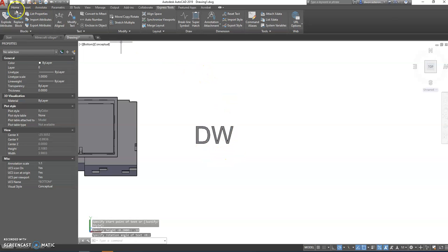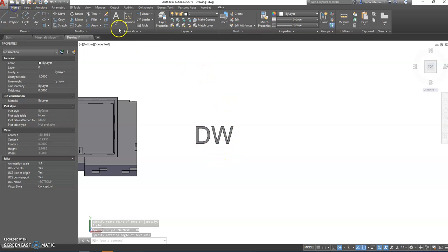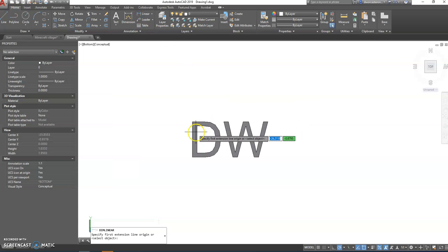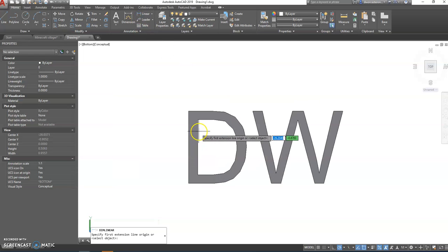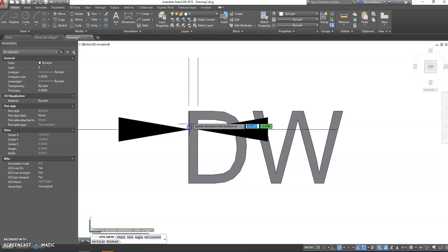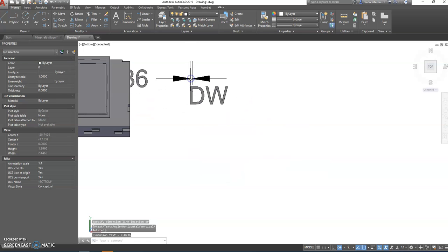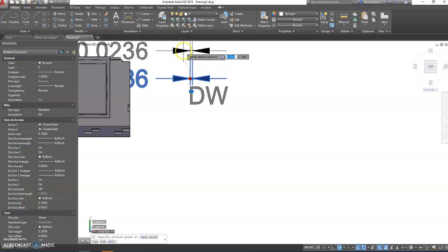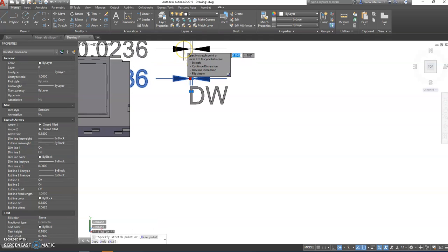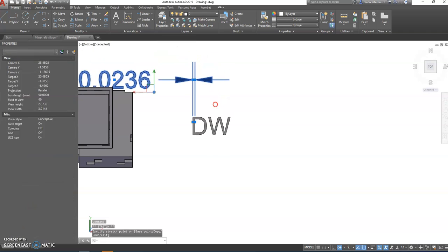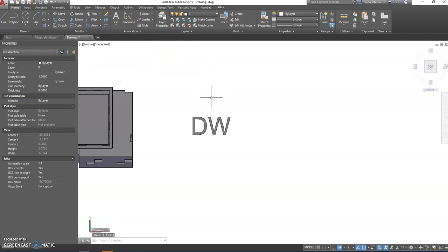Now the first thing we notice about this text is it's awful thin, kind of skinny text. If I measure the width here of this letter D from there to there, it measures point zero to three, which is pretty thin. What we want to do is we want to make that a little bit thicker.